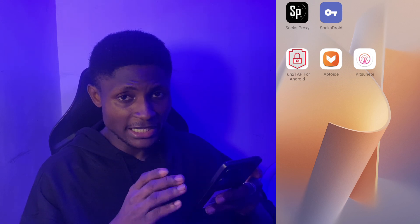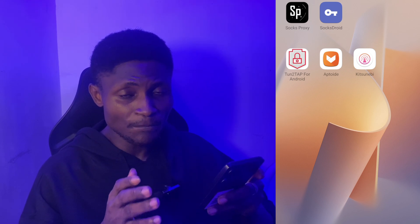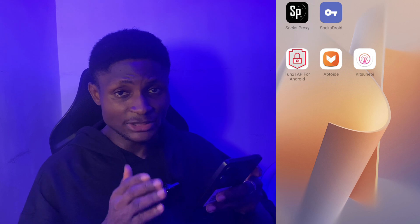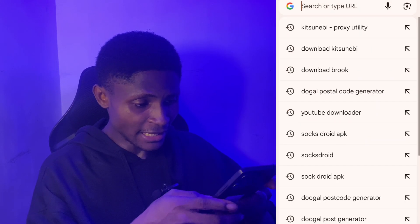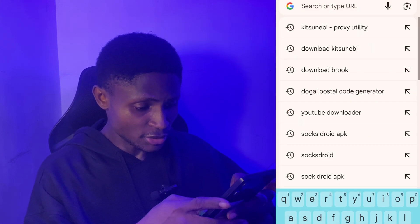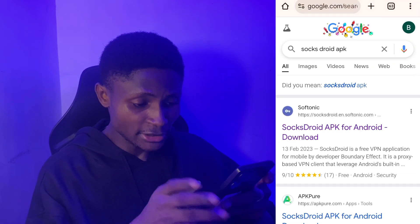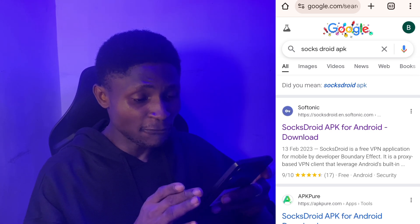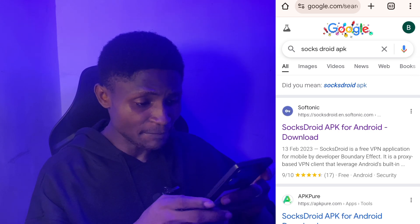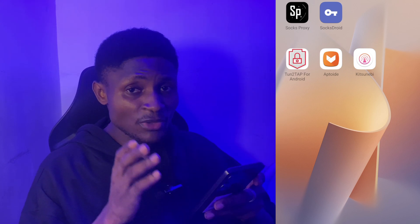After downloading Socks Proxy from the Play Store, for SocksDroid you go to your Chrome browser and type in 'SocksDroid APK'. This is the SocksDroid APK for Android — just download it. I've already downloaded it on my phone. So you need both apps: Socks Proxy and SocksDroid.